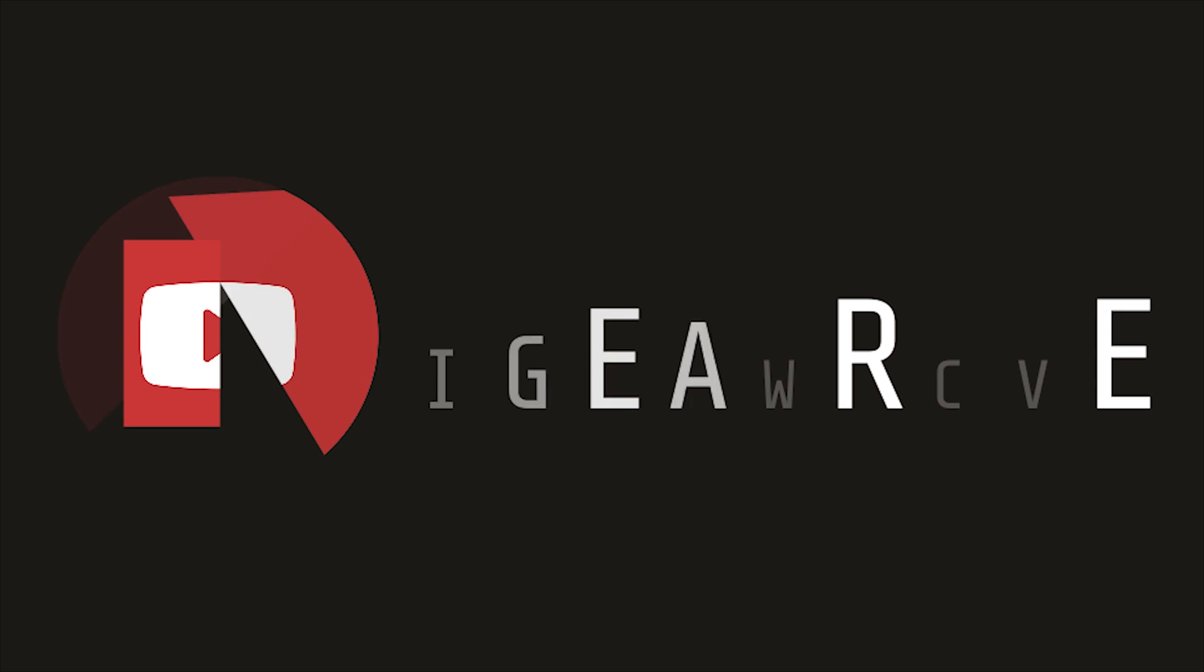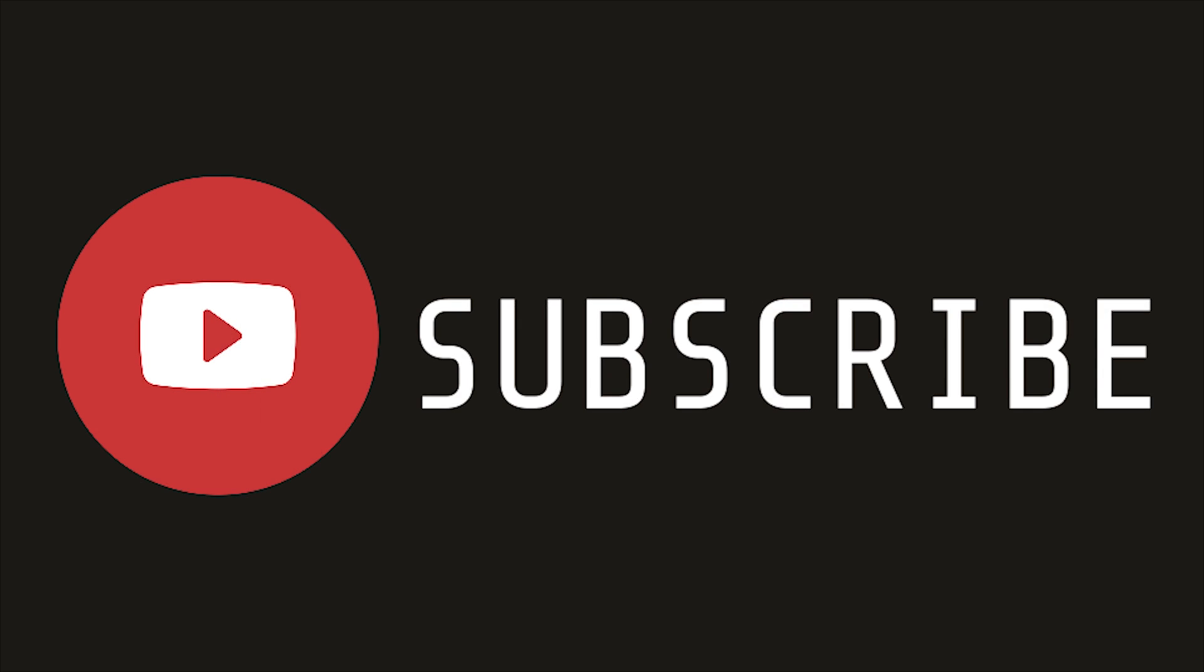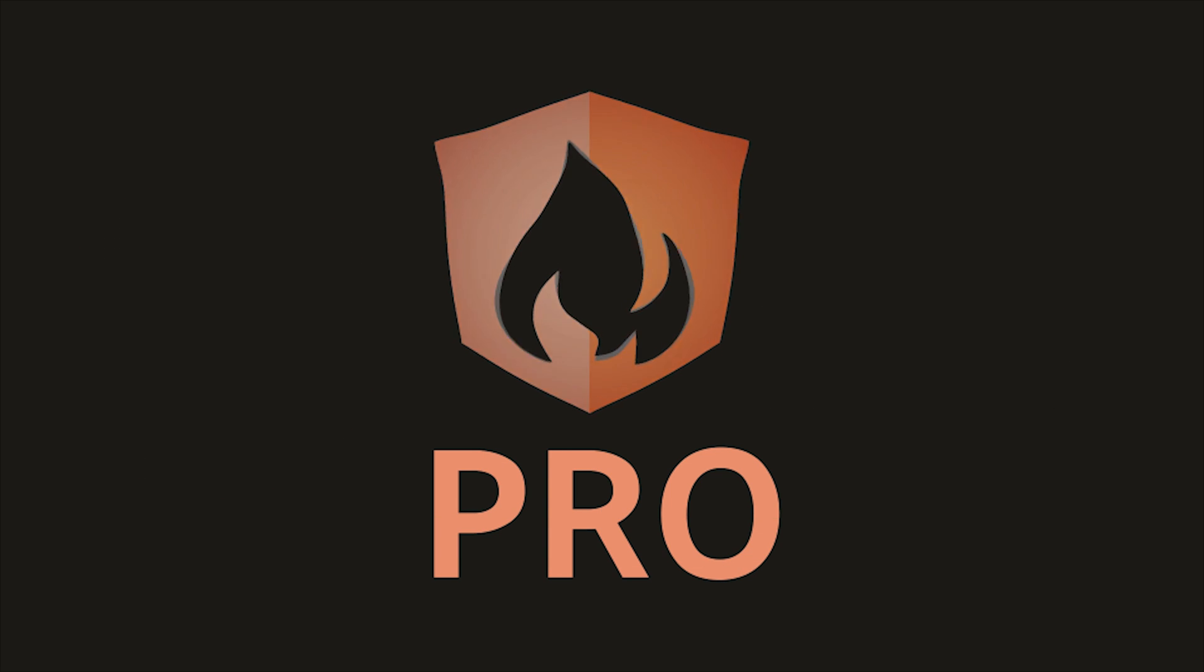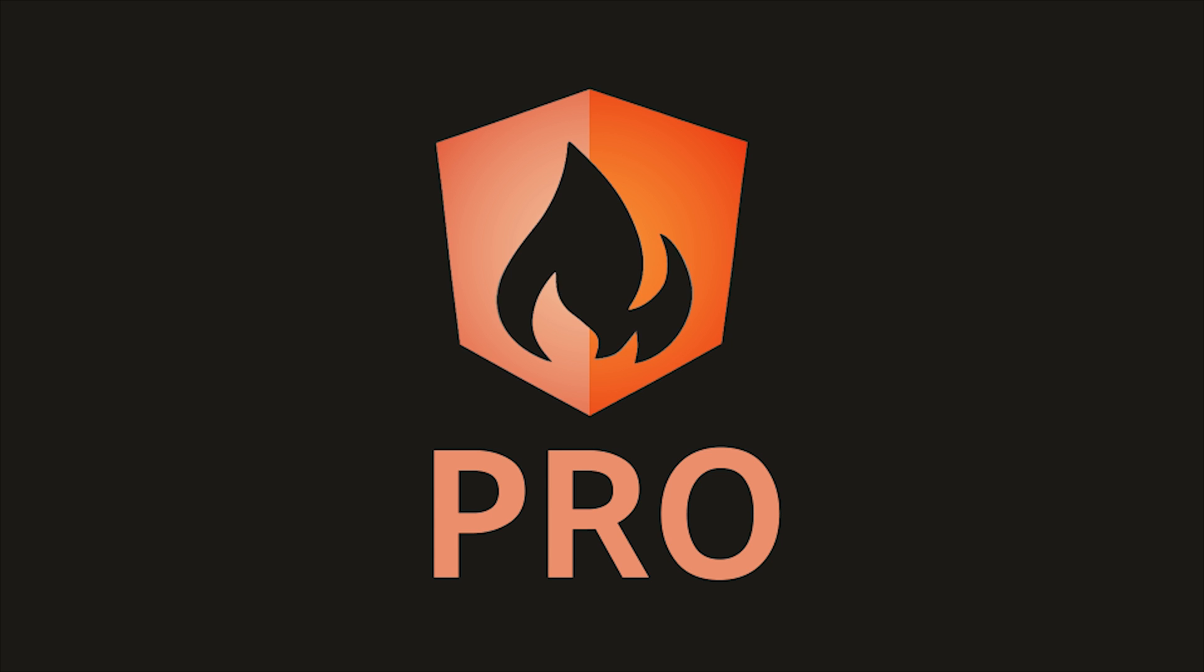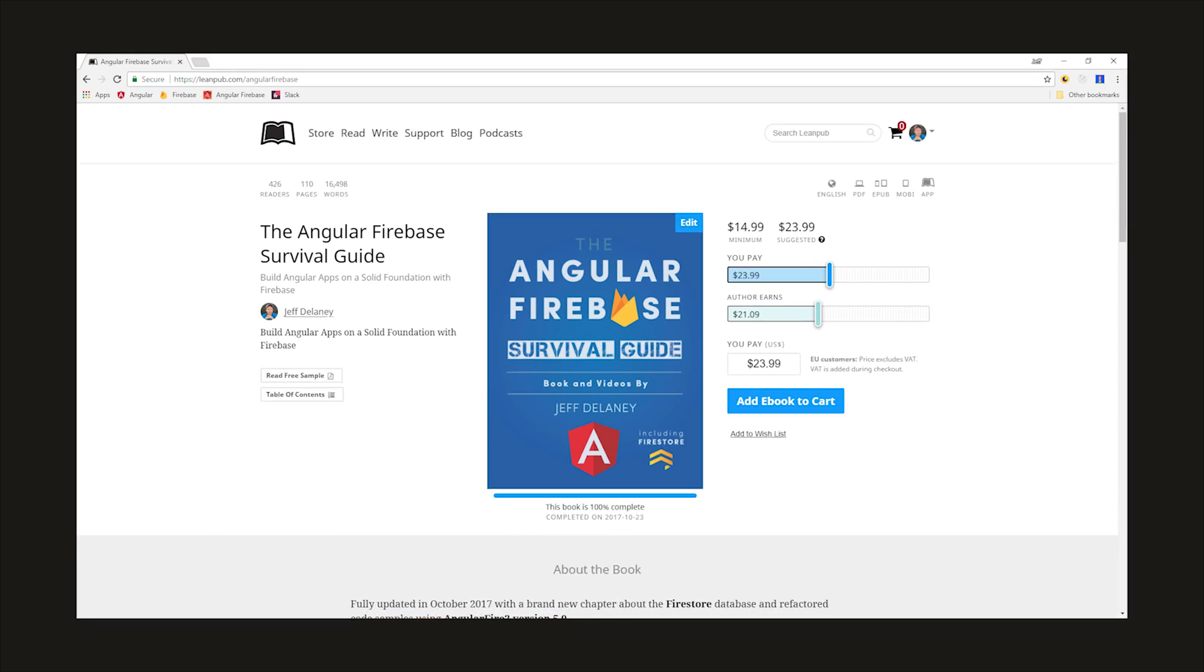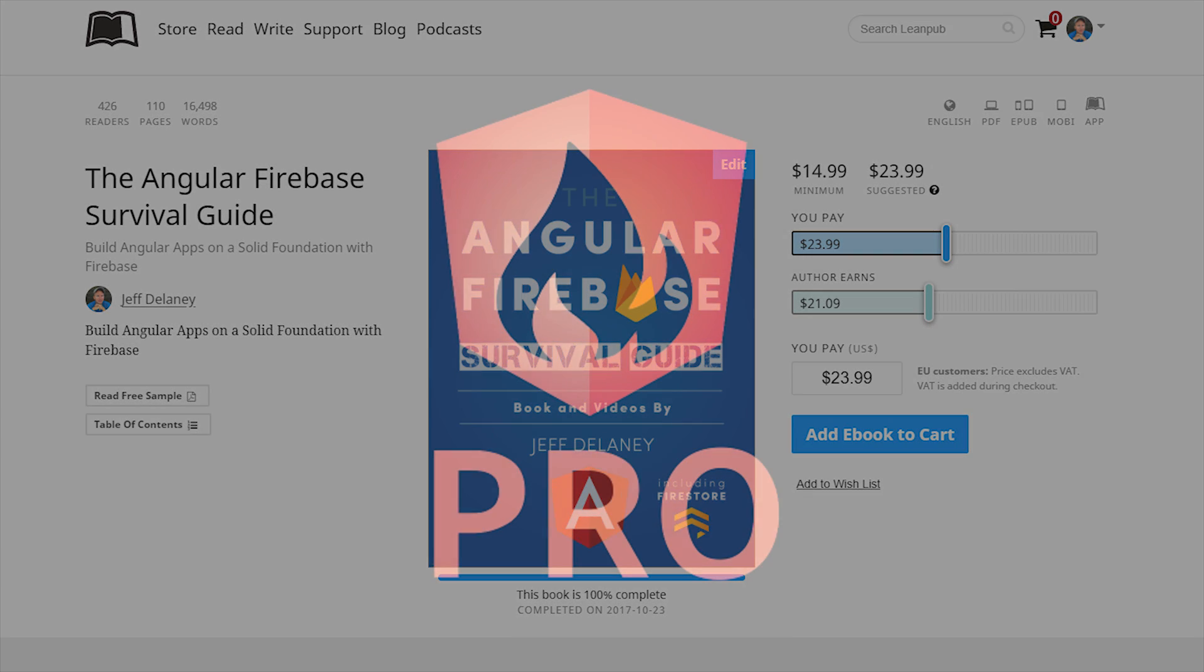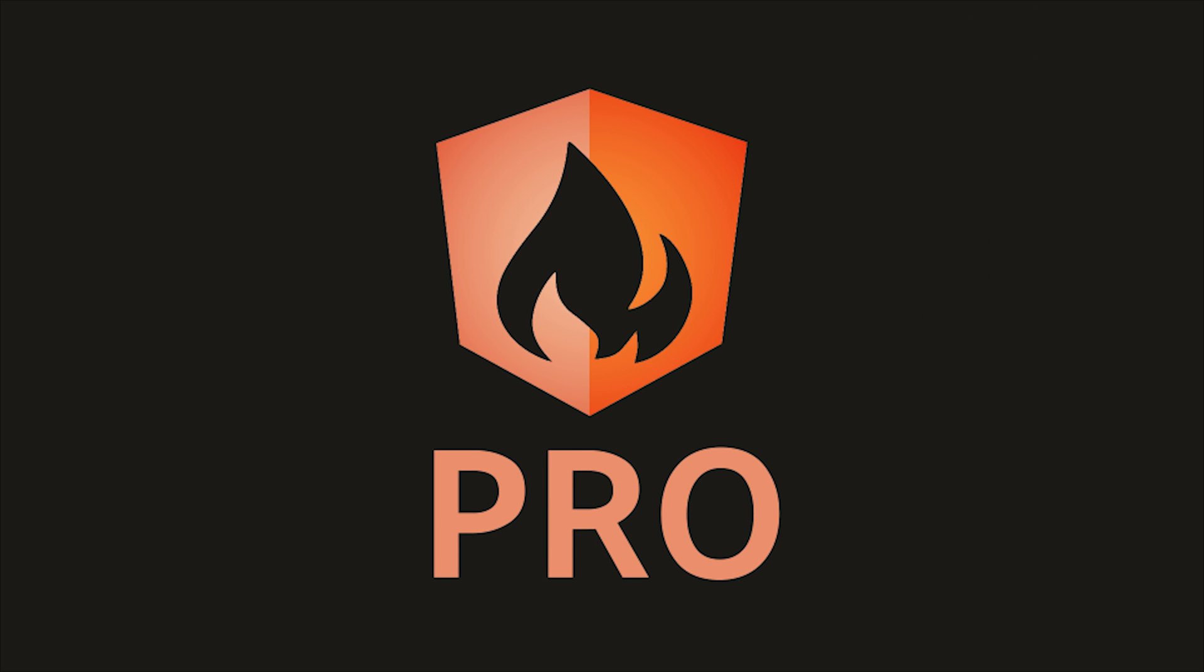That's it for Firebase Cloud Functions with SendGrid. If this video helped you please like and subscribe, and if you want to learn more advanced techniques with transactional email consider becoming a pro member at angularfirebase.com. You'll get a free copy of my book, exclusive content, and one-on-one project consulting. Thanks for watching and I'll see you soon.